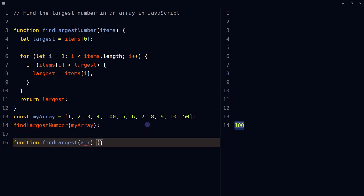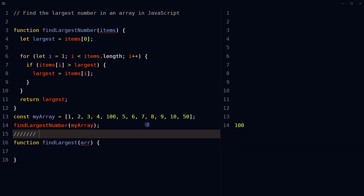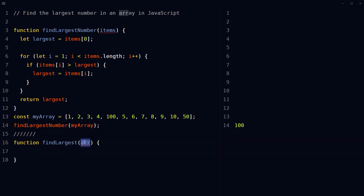There is another shorter way of doing it. Define a JavaScript function called findLargest that takes in an array as an argument. Inside the function, use the Math.max method — it is used to find the highest value in a set of numbers. Math.max takes in any number of arguments and returns the highest value among them. The spread operator allows an iterable such as an array to be expanded where zero or more arguments are expected, spreading out all the values of the array as individual arguments for Math.max.